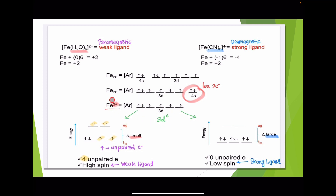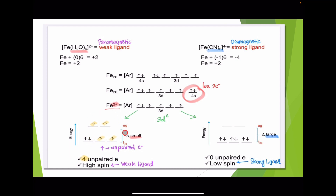Iron(2+) consists of the 3d⁶ orbital configuration. The coordination number is 6, so this is octahedral. The octahedral splitting diagram shows EG and T2G levels. For the hexa-aqua complex, we know this is a weak field ligand, so it tends to form paramagnetic complexes. You need to fill the electrons across all orbitals.